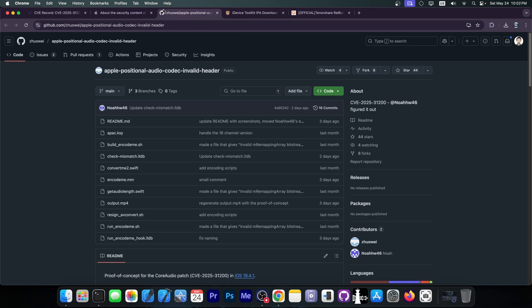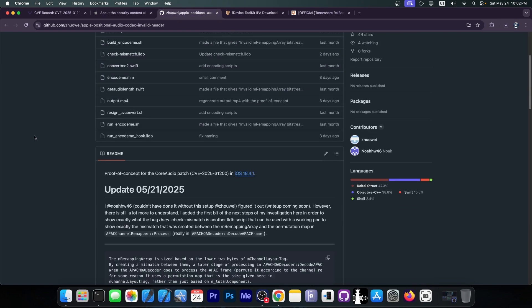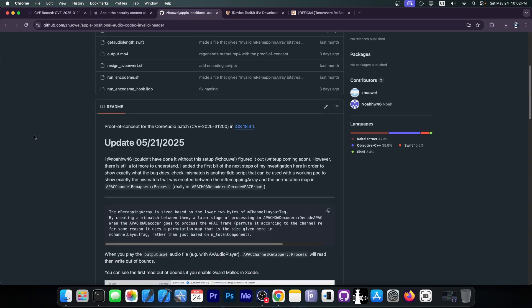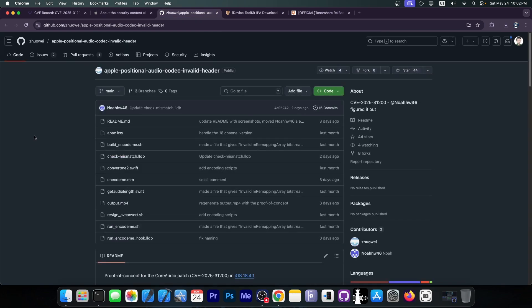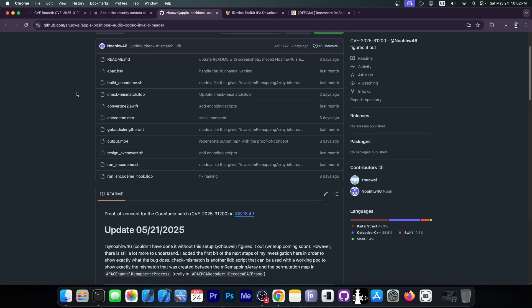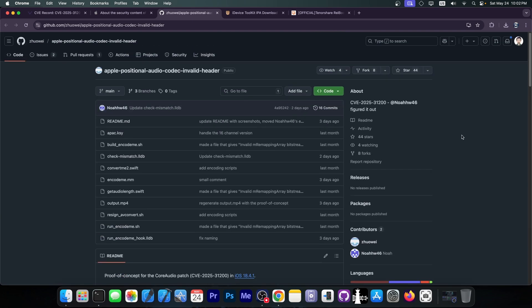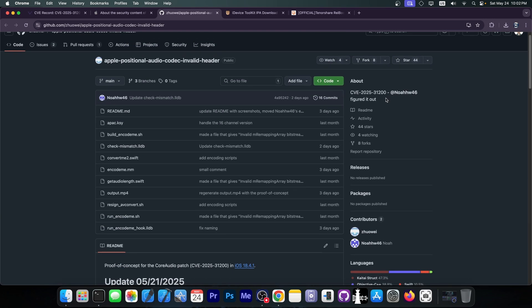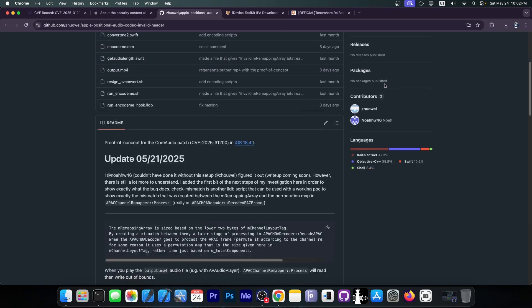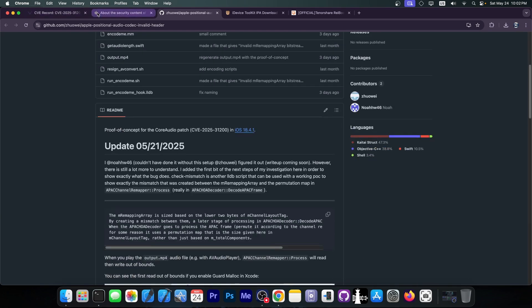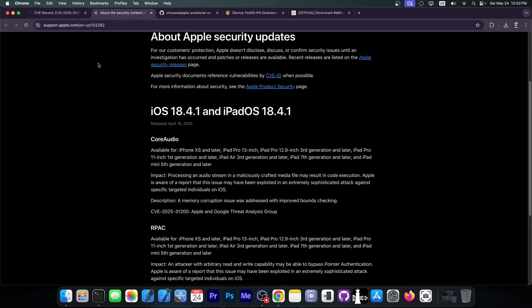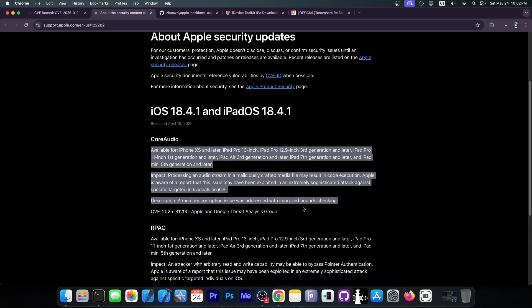Now, this is already in development as a POC proof of concept and this developer over here apparently is looking into the vulnerability and trying to figure out what Apple patched because the real vulnerability was not released. It's actually from Apple and Google Threat Analysis Group so there is no proof of concept release. Neither of these parties have released any information about the vulnerability beside the CVE over here.